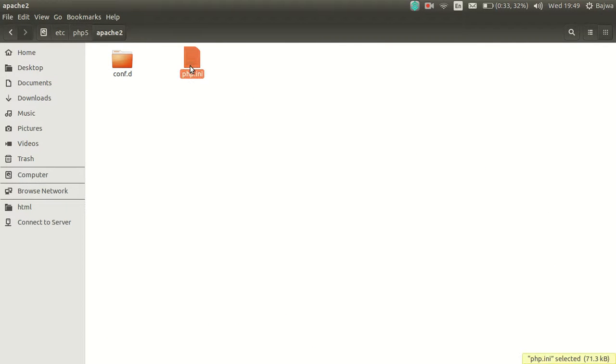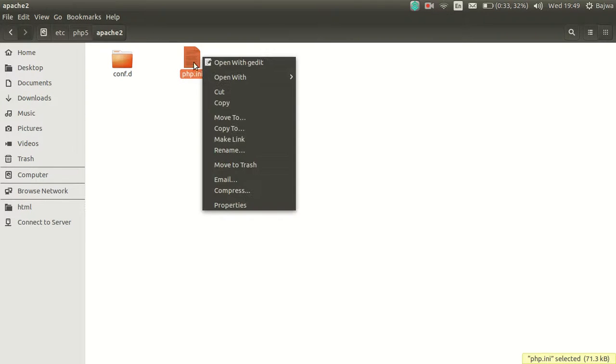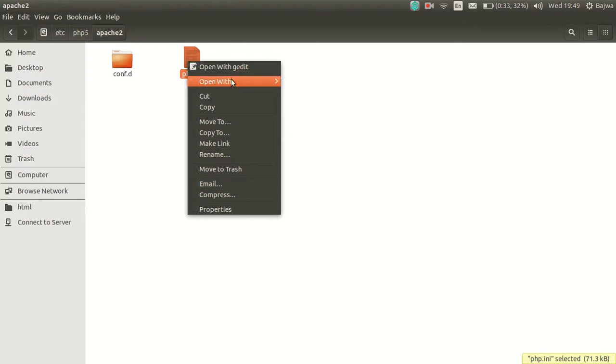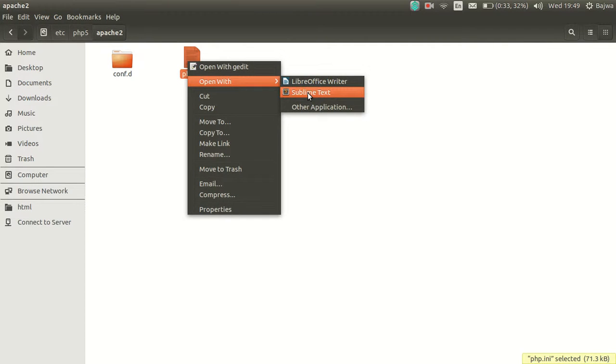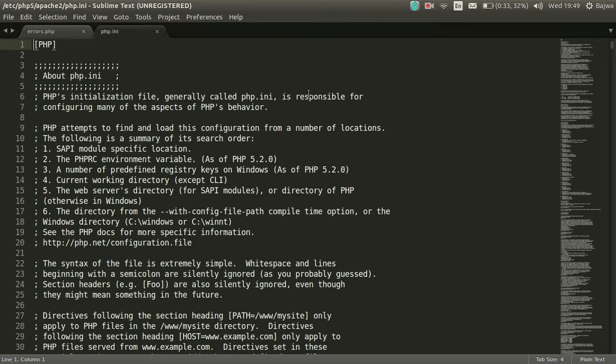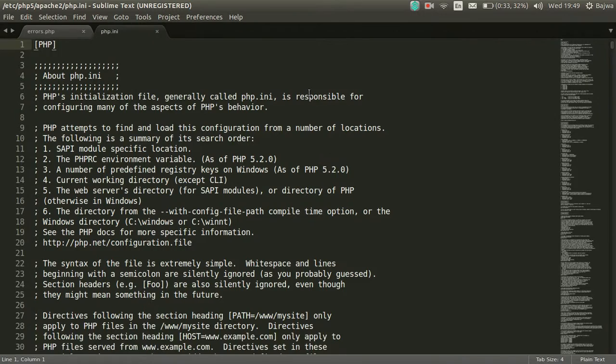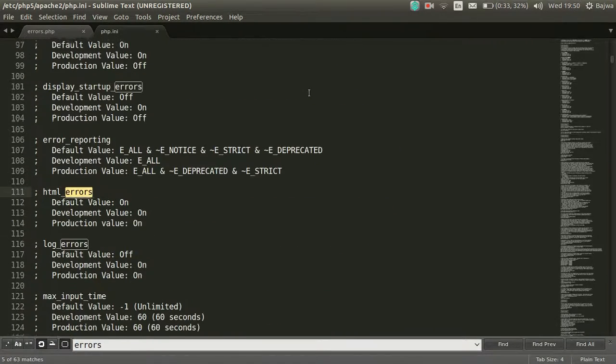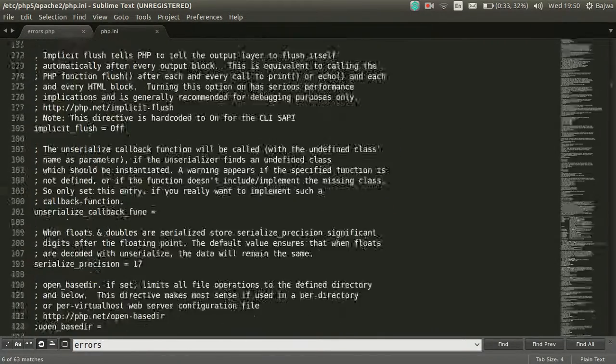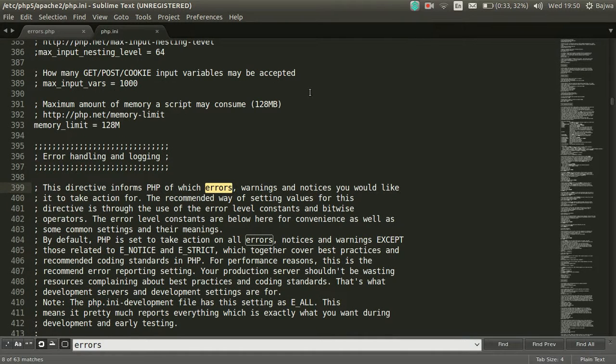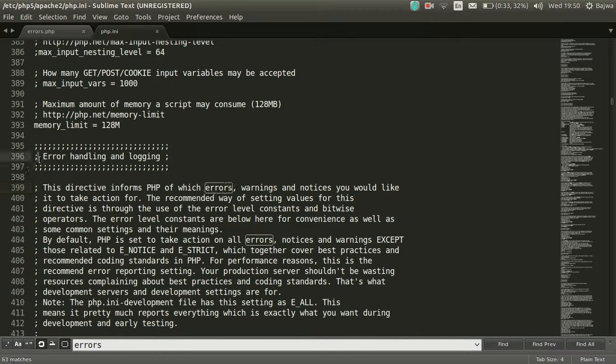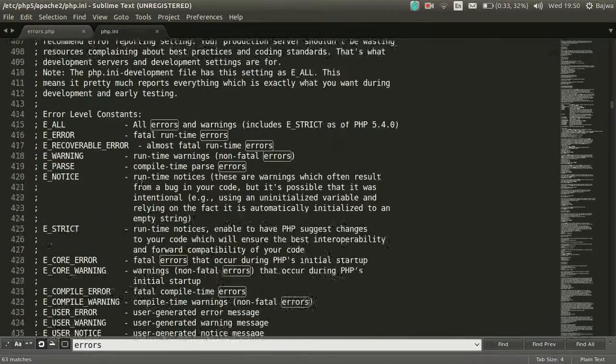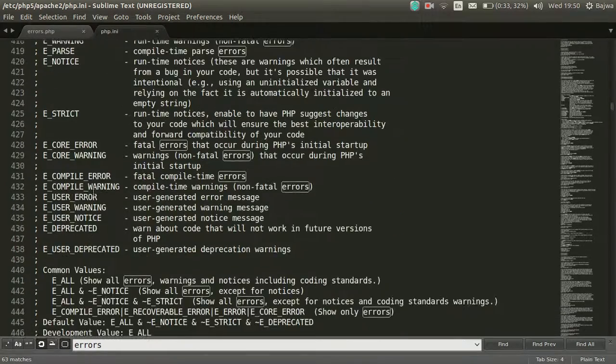To modify this file, open it inside any text editor and find errors. Inside Error Handling and Logging, you would find display_errors.